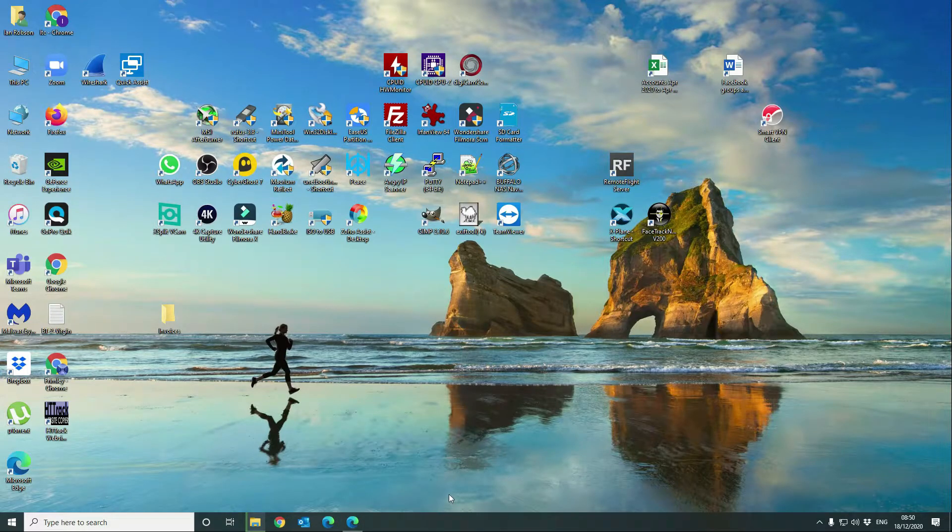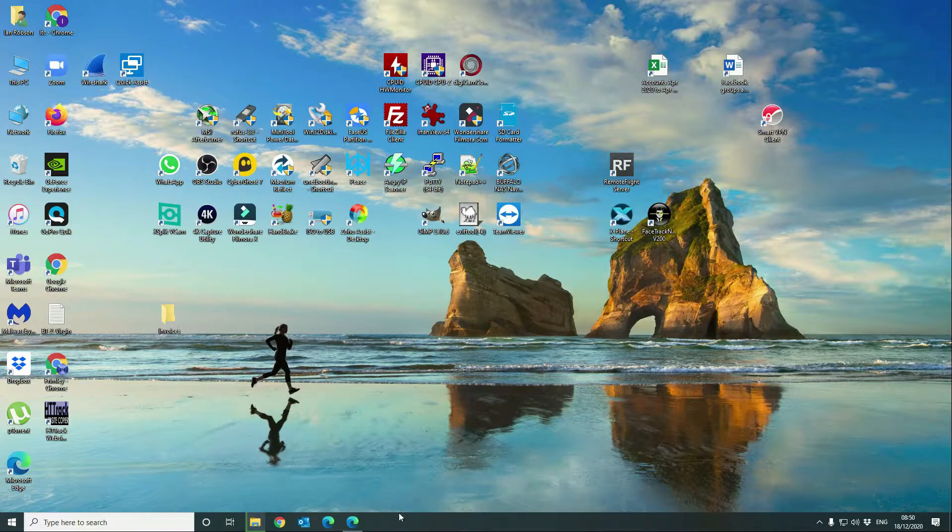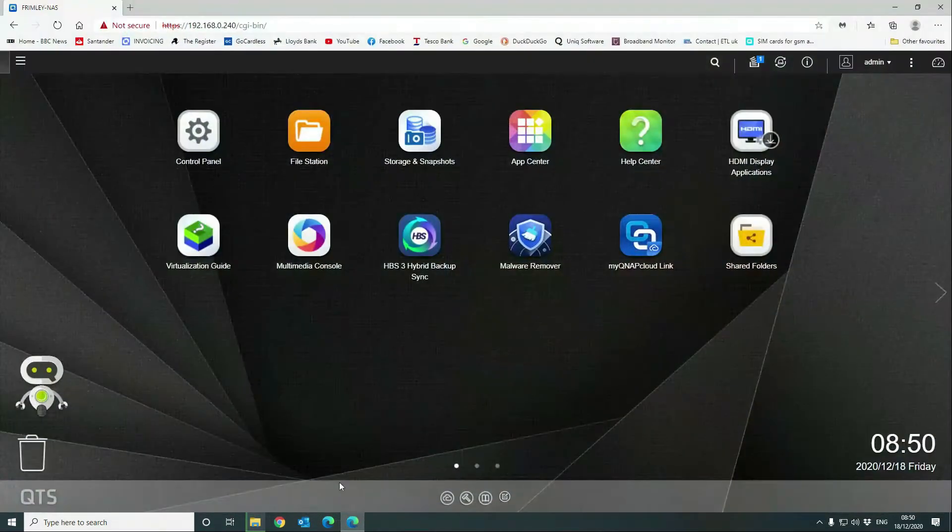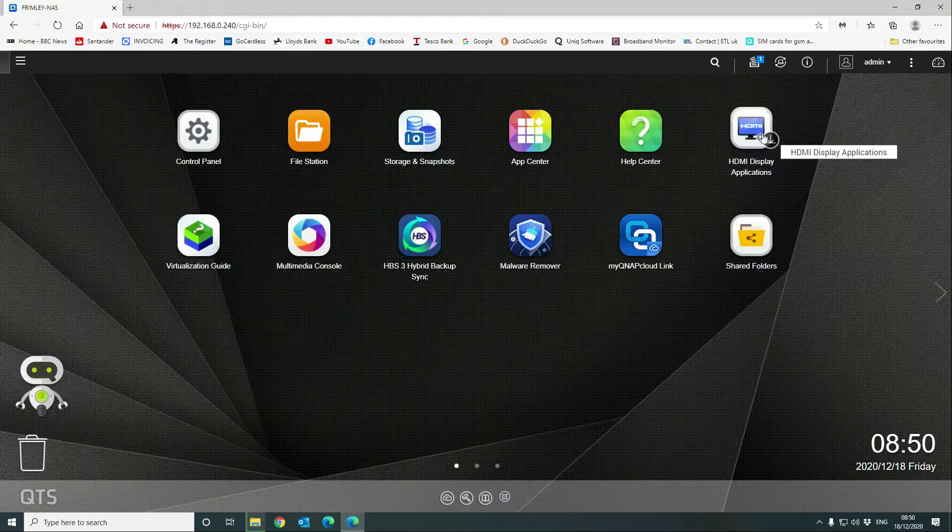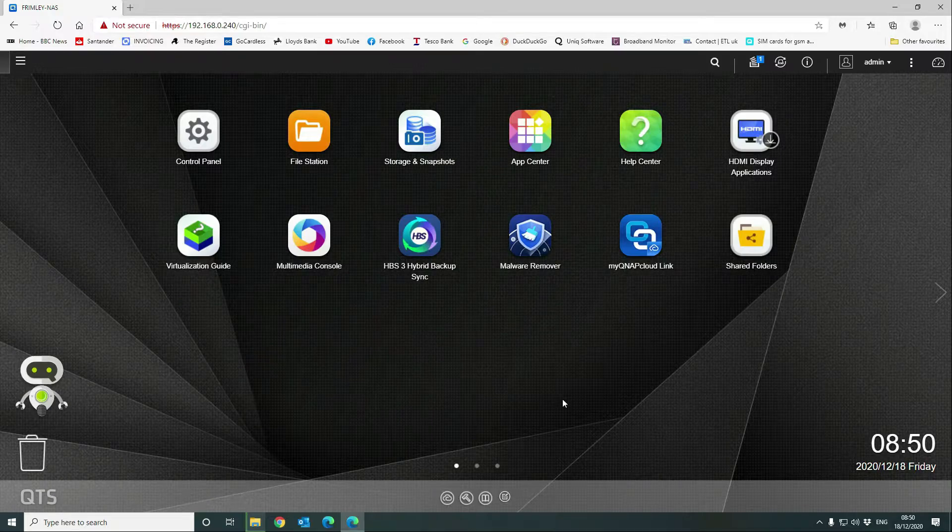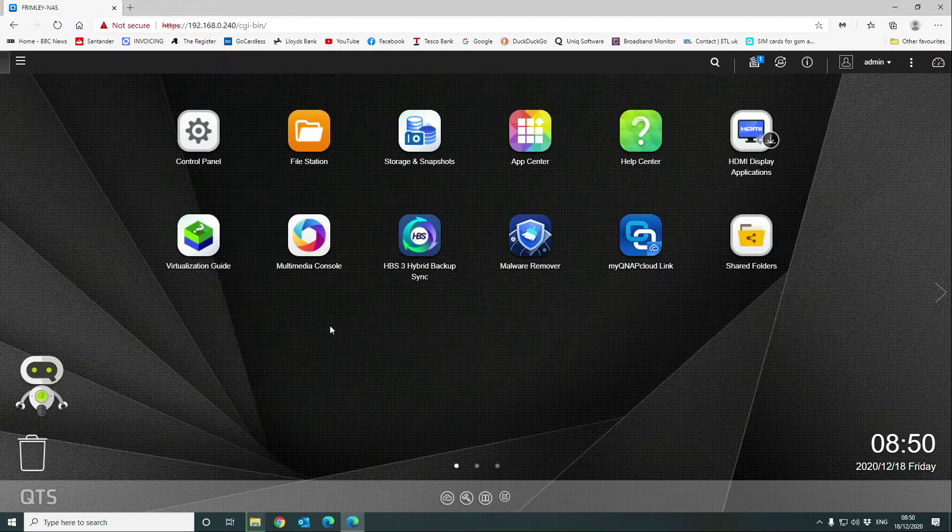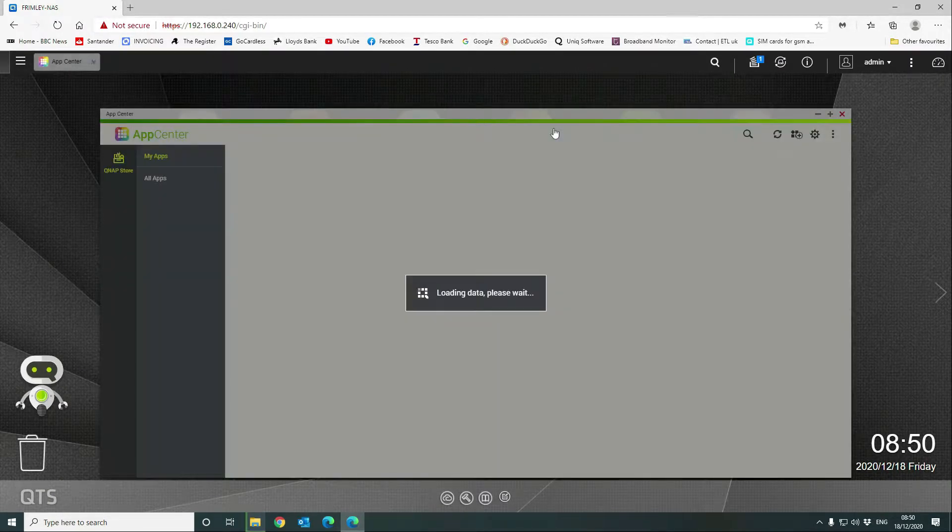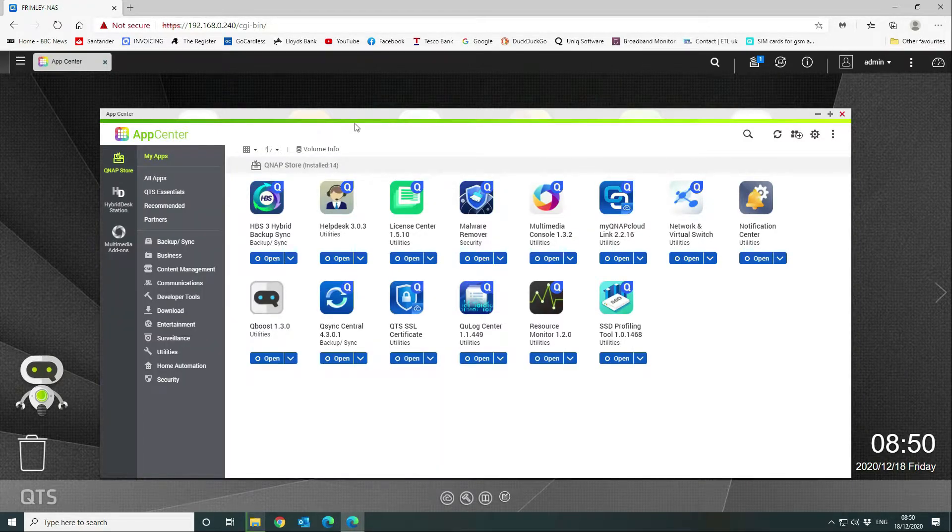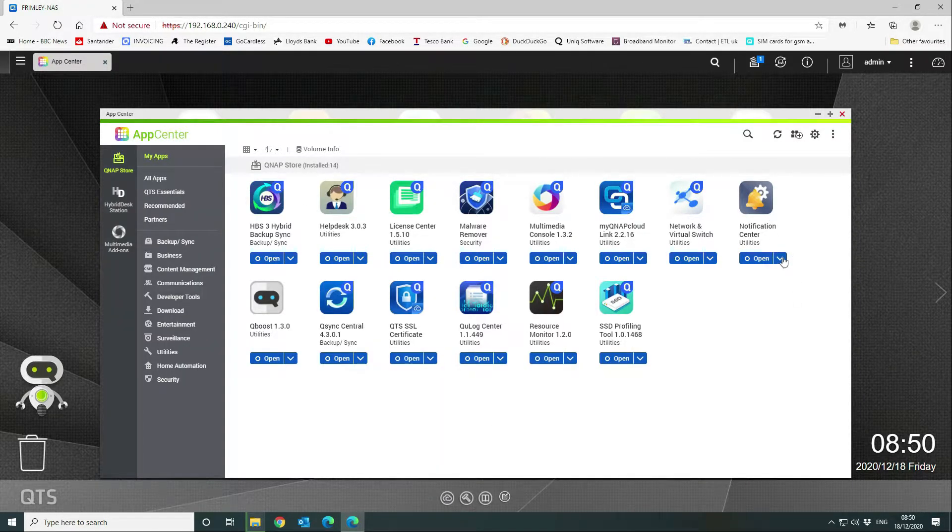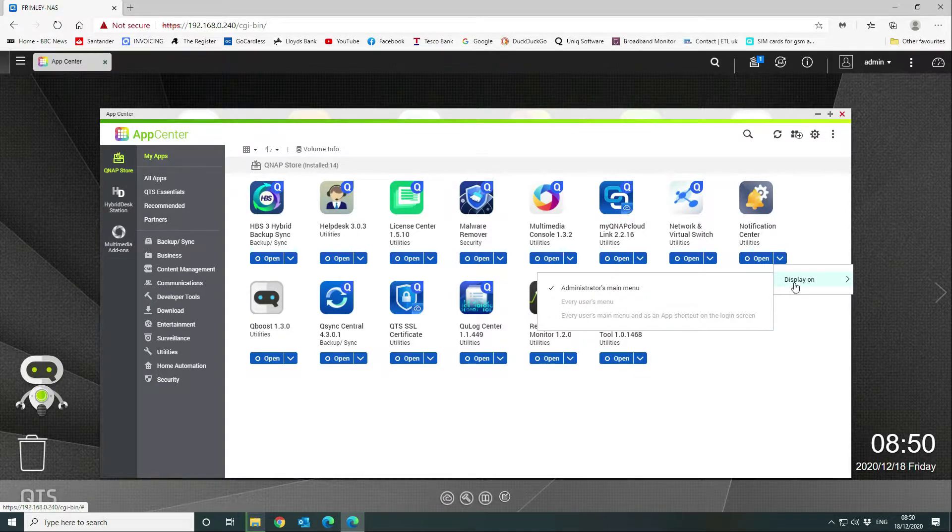Okay, so we've got the basics done in terms of the setup. Now what we want to do is configure our notifications. From our QNAP interface, go into your app center and then find the notifications icon which we do here, and display that.